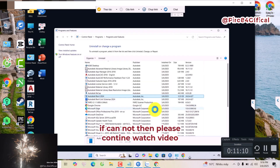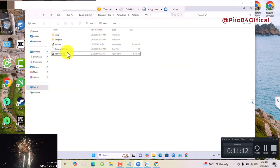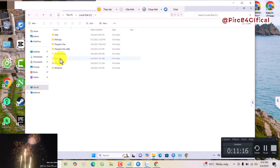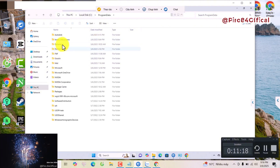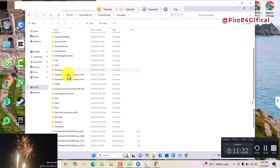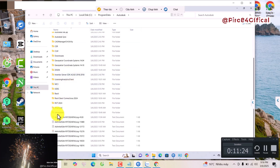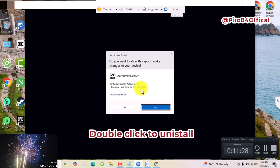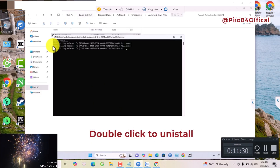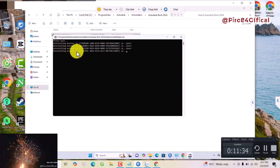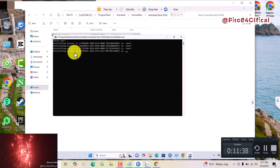You see, after clicking uninstall, I also cannot. So I will try to open the portal data, then find the uninstall and click to Autodesk. See this. And I will try to uninstall and wait.